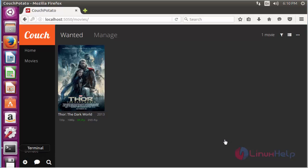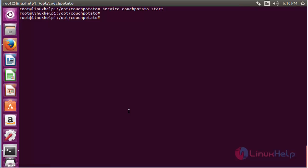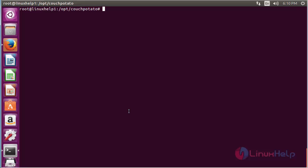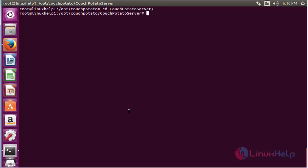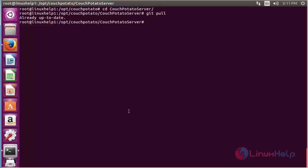For updating CouchPotato, move to the terminal and go to the CouchPotato directory. For getting the update, type the command: git pull, and press enter. Since it is already the latest version, it shows 'Already up to date.'